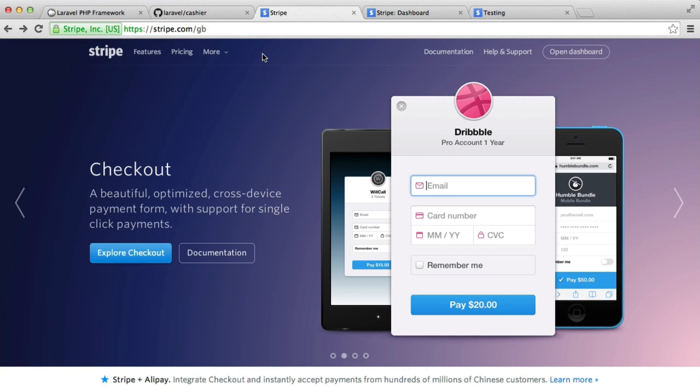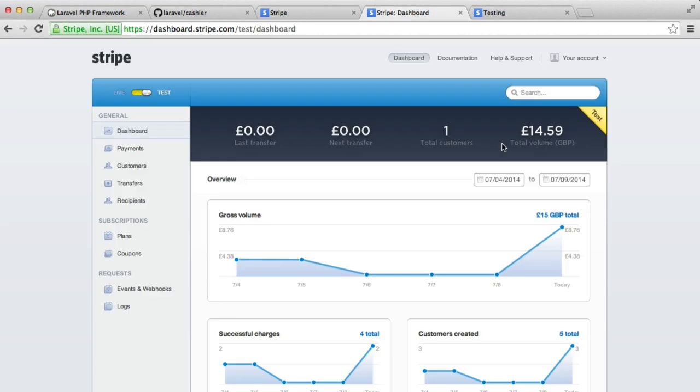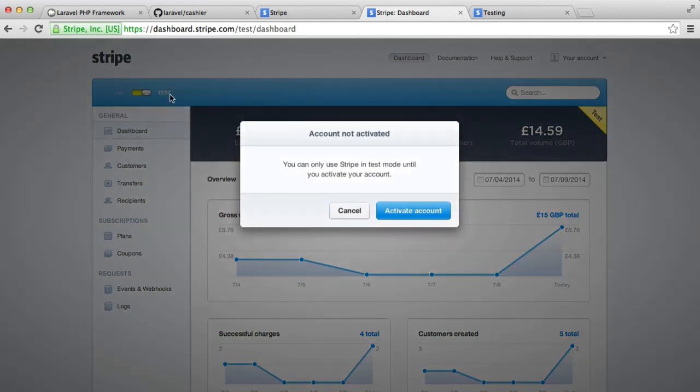So once you're signed up over on Stripe.com, you should see your dashboard. And you can see I've already had a few payments taken under test mode, and you'll notice that it's on test mode by default.